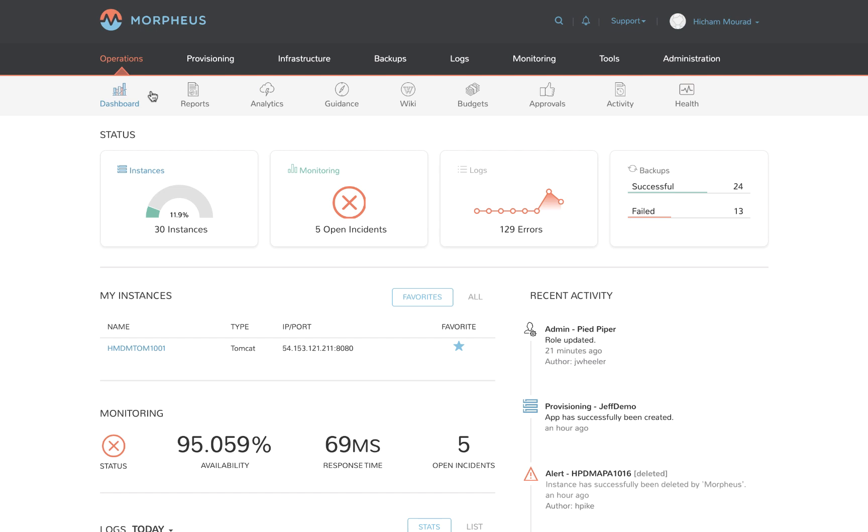The problem is rooted in all the manual handoffs and the numerous systems that have to be touched, from requesting IP addresses, adding DNS entries, configuring load balancers, joining domains, setting up logging, monitoring, and backup, and so much more.